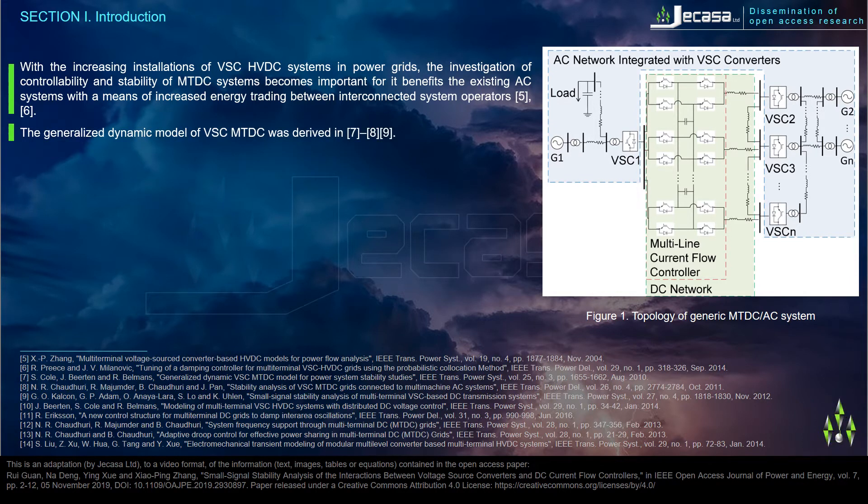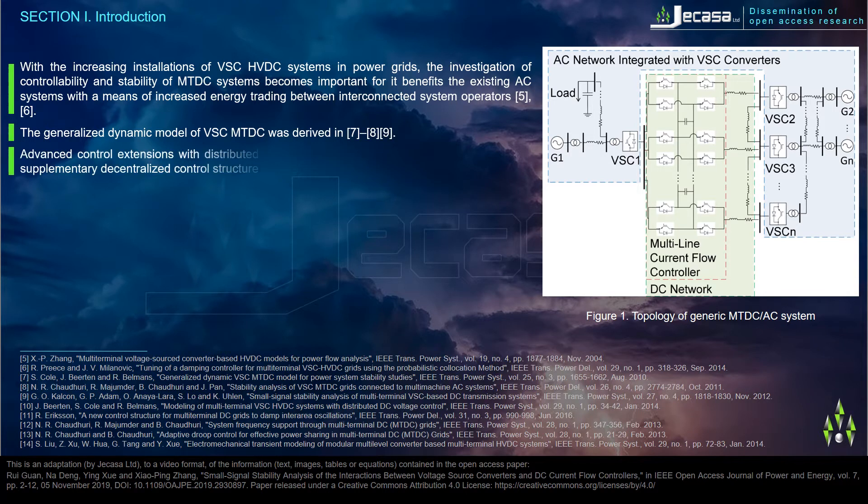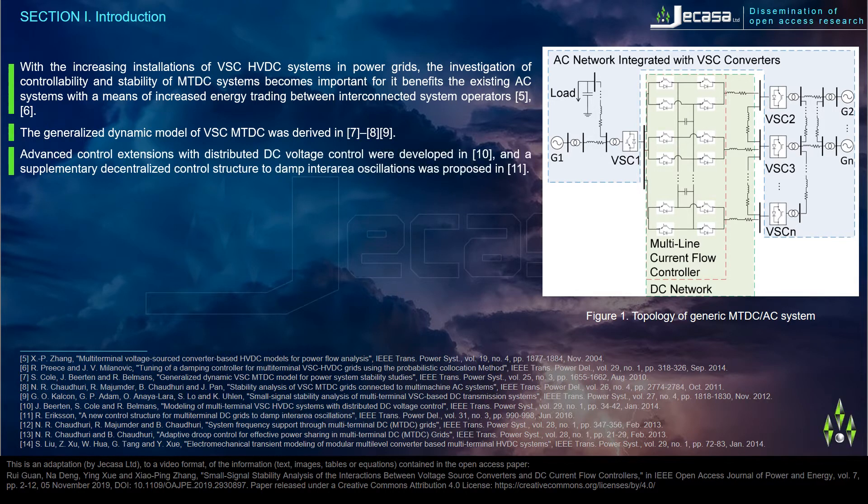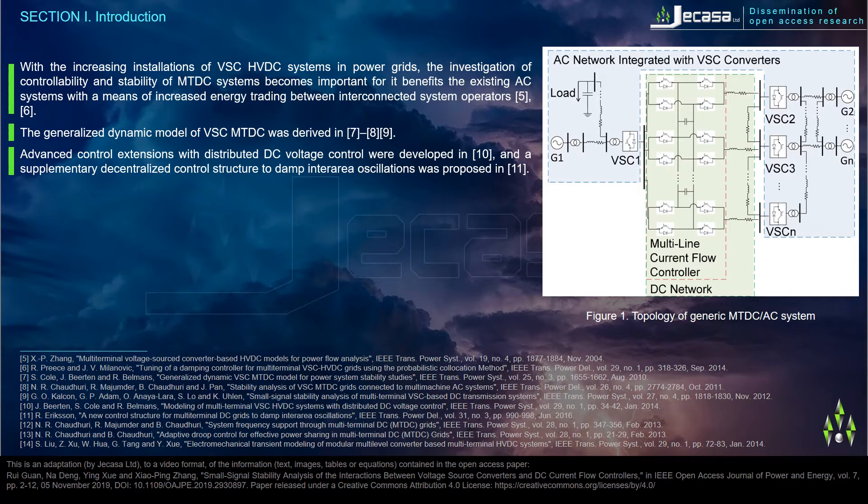The generalized dynamic model of VSC MTDC was derived in reference 7. Advanced control extensions with distributed DC voltage control were developed in reference 10, and a supplementary decentralized control structure to damp inter-area oscillations was proposed in reference 11.